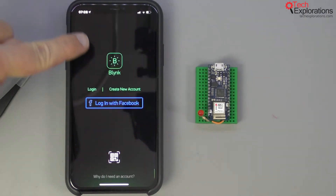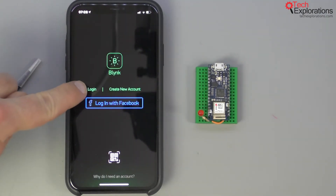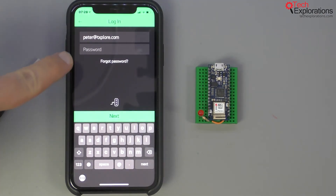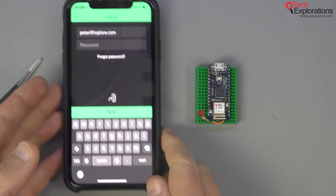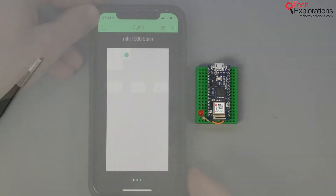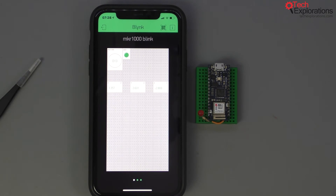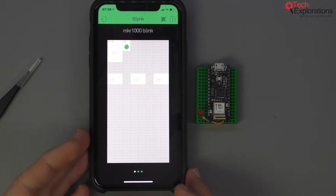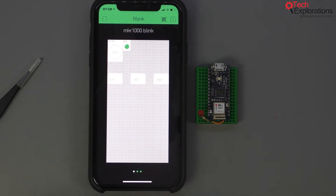In my case I already have a login, so just give me a second to type in my password — and there you go, that brings me to my account.